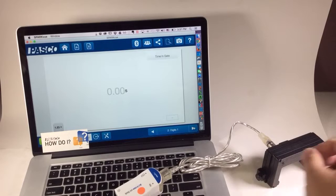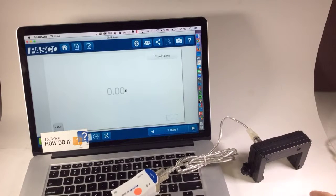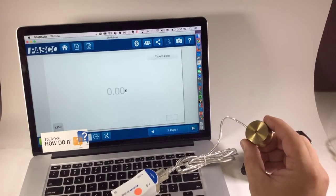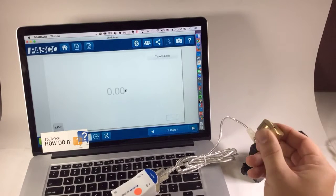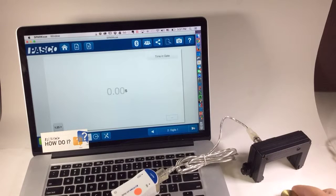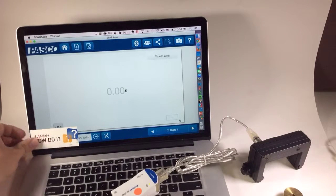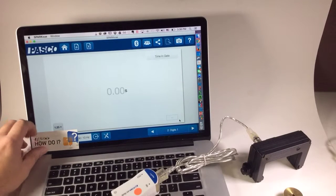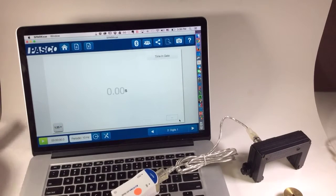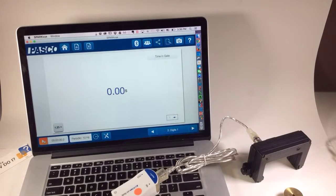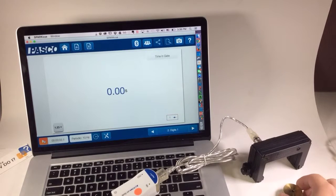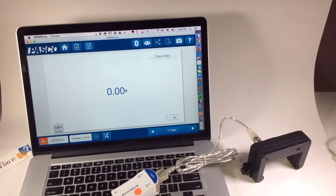I have the SmartGate here to the right, and I'm going to pass an object through it to see if I am getting time in gate. So I will press Start to begin recording.